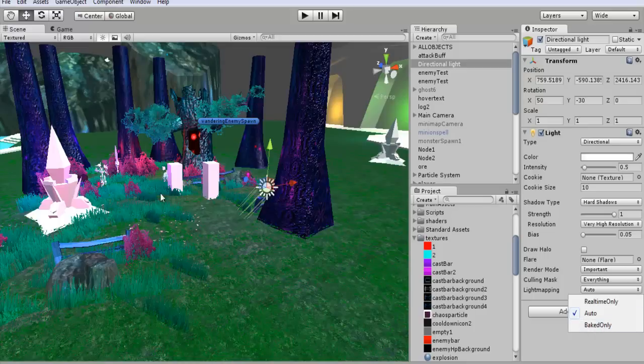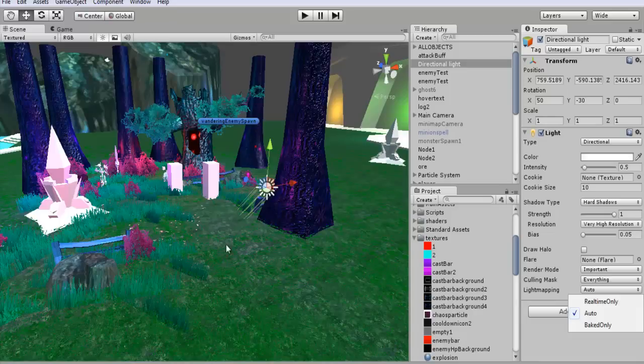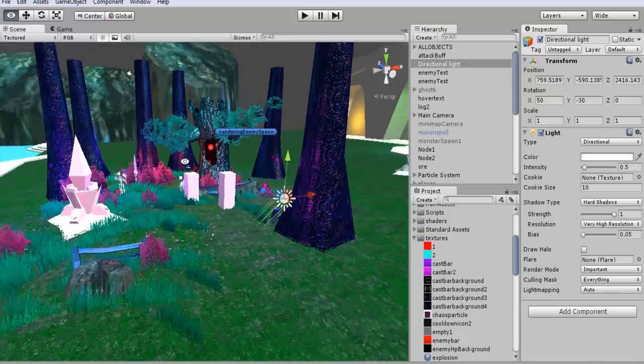So baked, it'll just bake into the ground and it won't update in real time. So if you move this around, it won't update. And real time only, the shadows just update in real time. So for now, we're just going to leave that at auto.